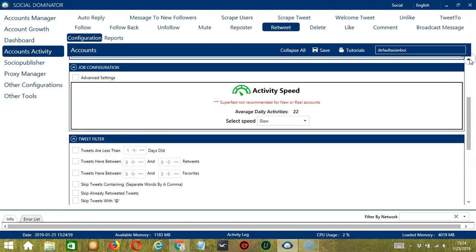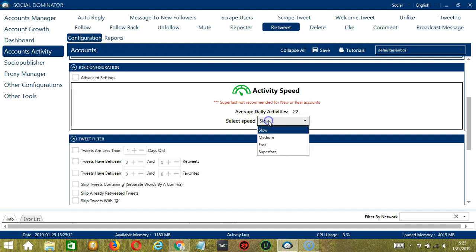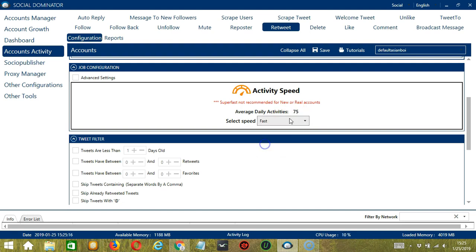The next configuration category is Job Configuration. This allows us to choose the speed at which an account should retweet tweets. We have already created a few activity speed configurations which you can use: Slow with an average daily activities of 22, 50 for Medium, Fast 75, or Super Fast 107.